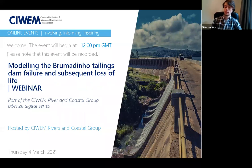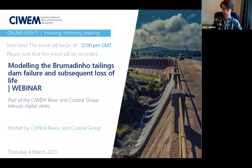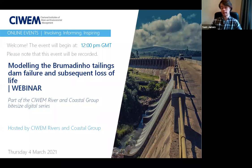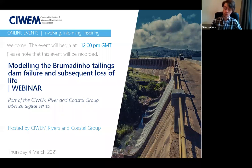There's one hour of CPD attributable to this webinar, but unfortunately CIWEM can't provide those CPD certificates — you can claim one hour of CPD for this. For Q&A, if there are questions you particularly want answered, there is the option to like those questions to bump them up to the top, and I'll be reading through those at the end of the presentation.